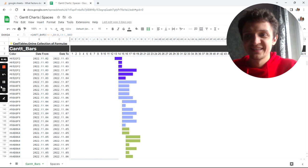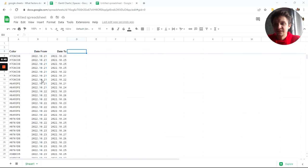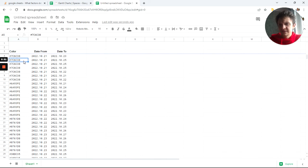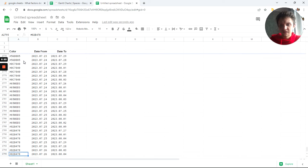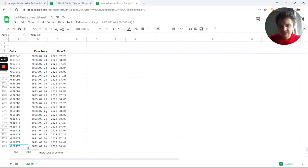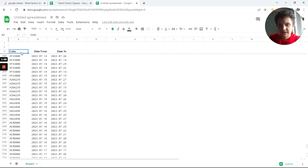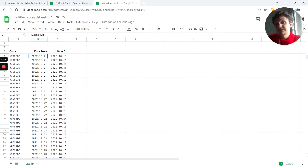Let's play the game and try to reproduce this formula. I have data here — it is a hex color code. If you don't know what it is, you can watch my previous videos about colors, which showed how to make colors. This is date from and date to — this is the date for our Gantt chart.